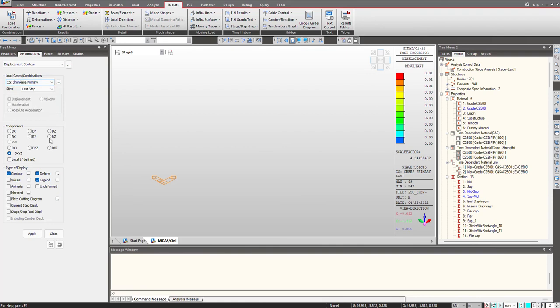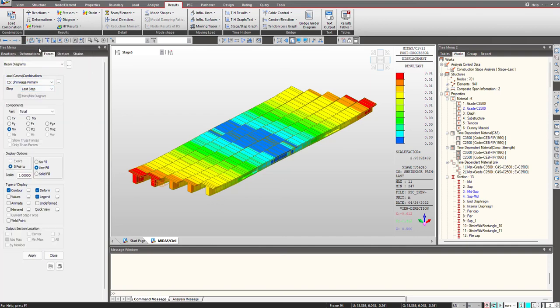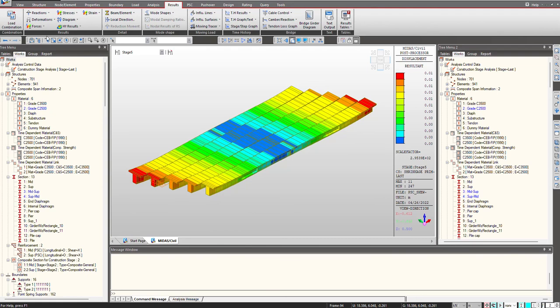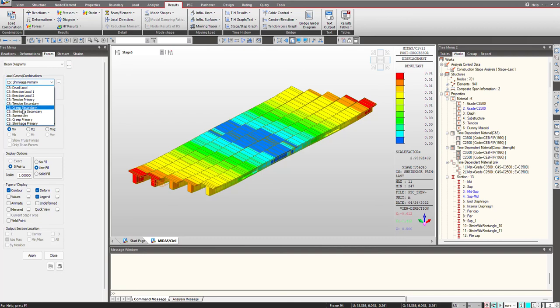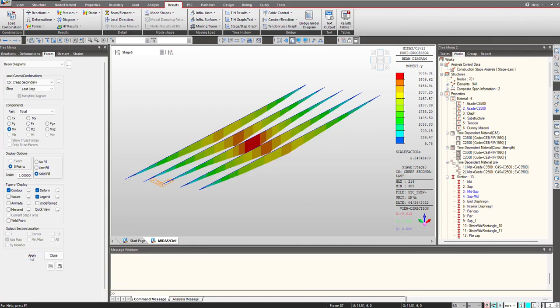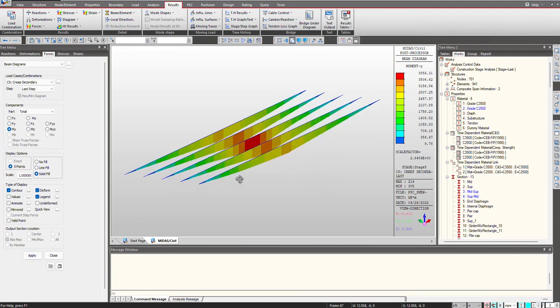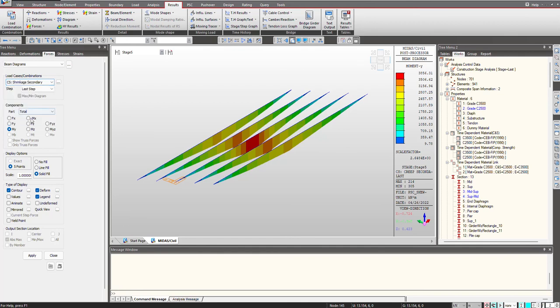Now, the deformation will be seen in the primary effects like creep and shrinkage and when we check the forces, that will be induced under the secondary effects. Based upon the different boundary condition, we will check the creep and shrinkage secondary effects. We go under the beam diagrams and here I can just see the creep secondary and shrinkage secondary. These are the bending moment values for the creep secondary and similarly for the shrinkage secondary.